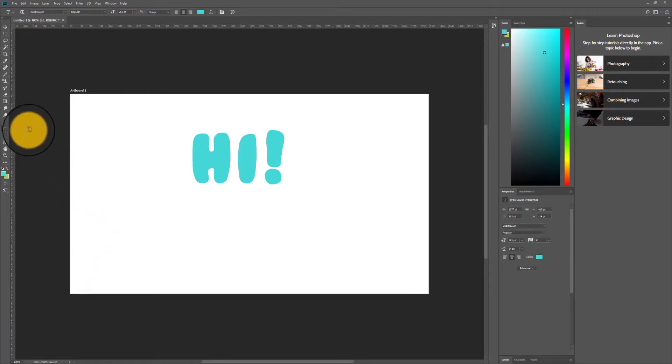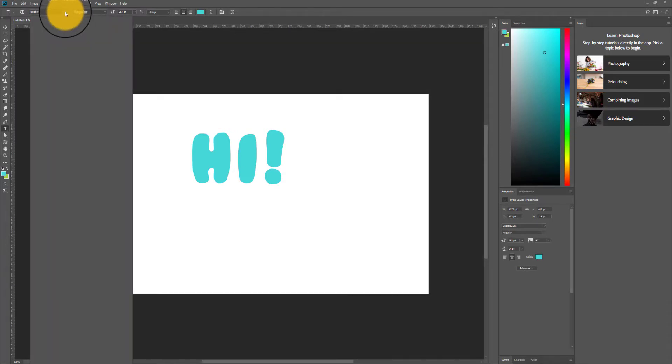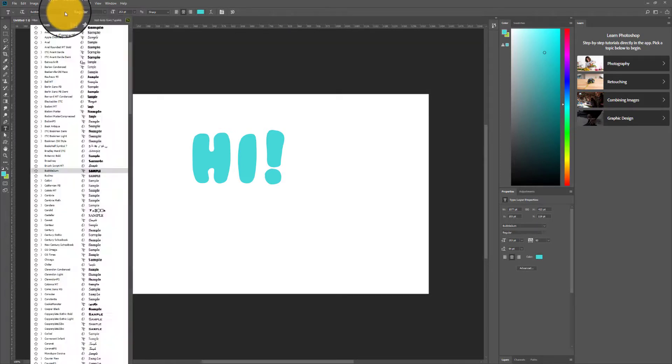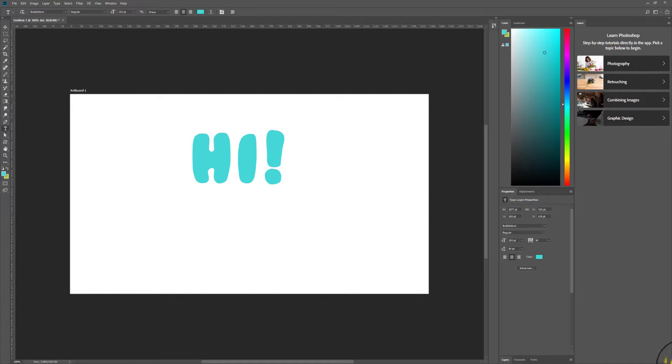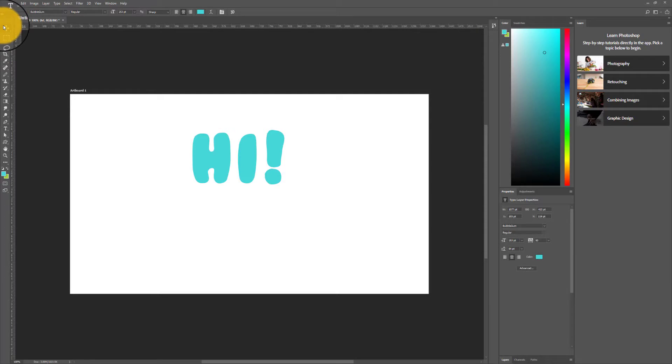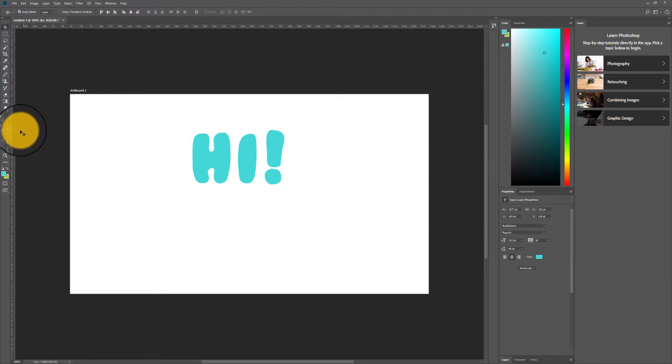So if I go and try to look for that font called Cookie Monster, I'm probably not going to find it because I was already using the type tool. So I just have to refresh Photoshop for a minute. I can just refresh by clicking on the move tool or any other tool.